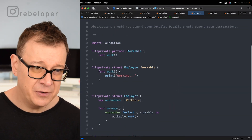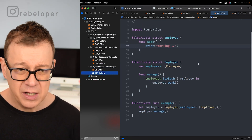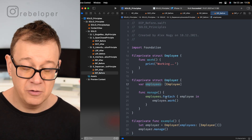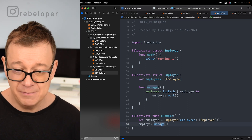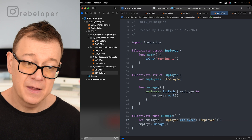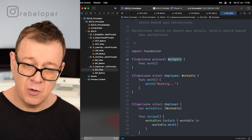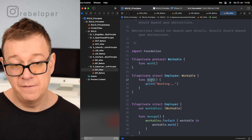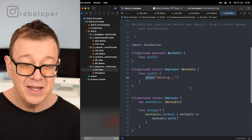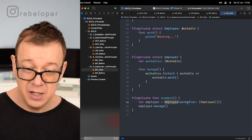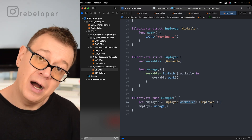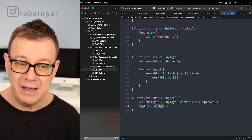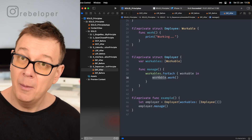Let's recap the differences between the two implementations. In the 'before', we had concretions: an Employee struct and an Employer who held an array of Employee — so the employer could only manage employees. In the 'after', we have a Workable protocol, and any struct that adopts it implements the work function. The Employer now holds an array of Workable, so employer.manage() works on any conforming type — making the design far more extensible.